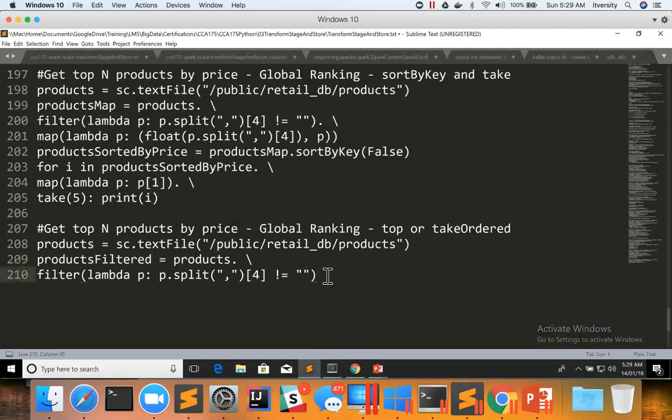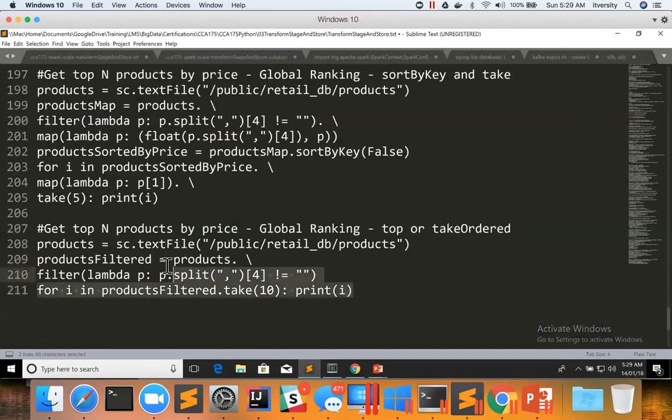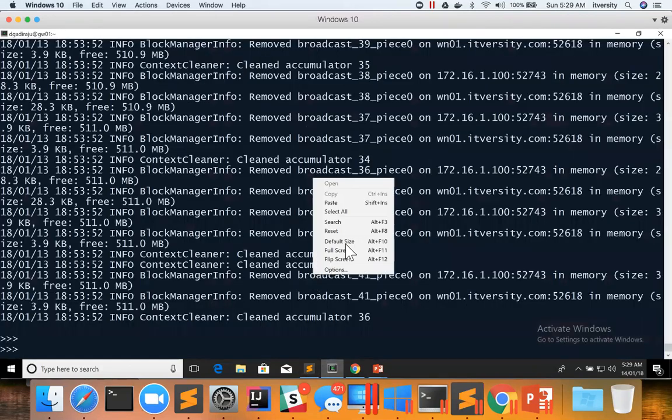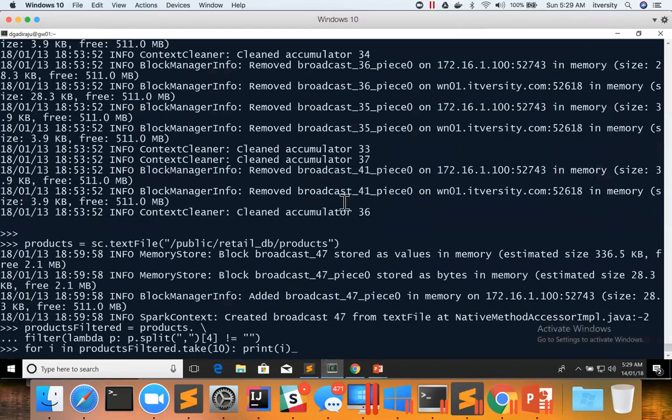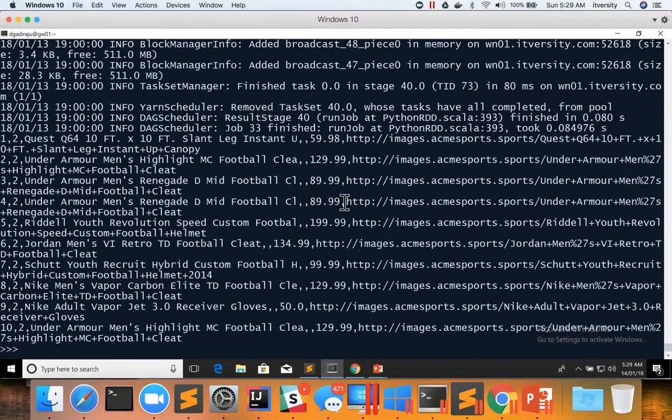So once we create products RDD and we filter the data, let us preview the data for i in products filtered dot take of 10 and print of i. And paste this code snippet and make sure we are able to preview the data.